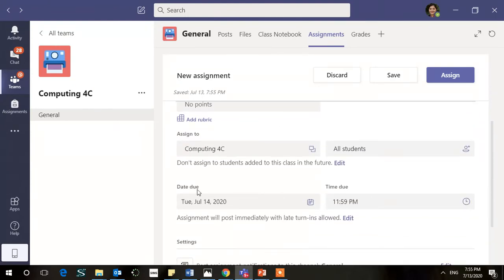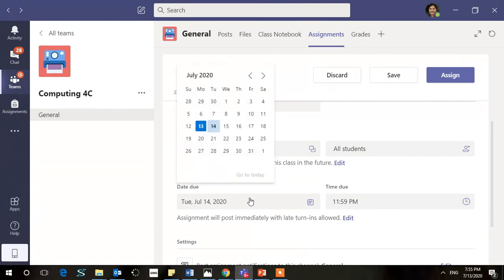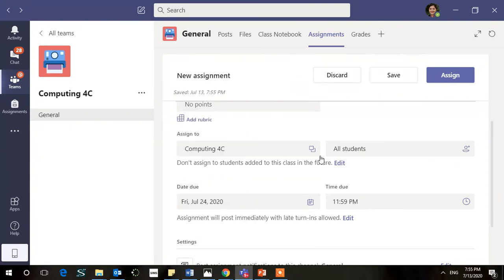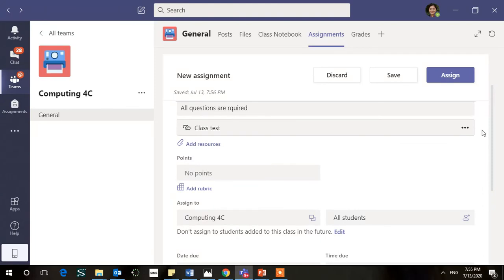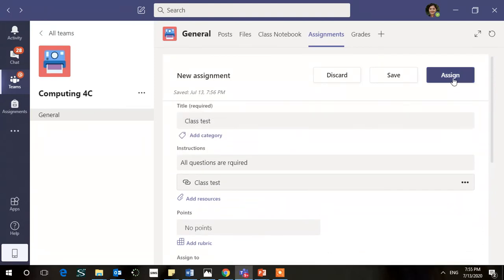And that's it. You can add your rubric if you want and give the date, whichever date you feel you want. Maybe 24, due date, and you want all the students to do it, and just click on assign.